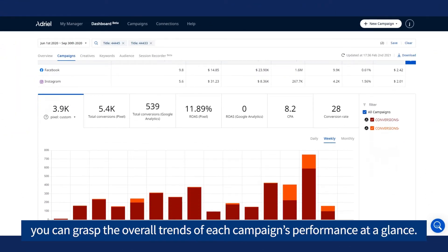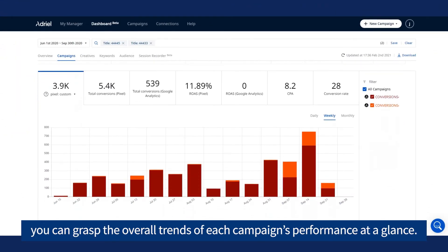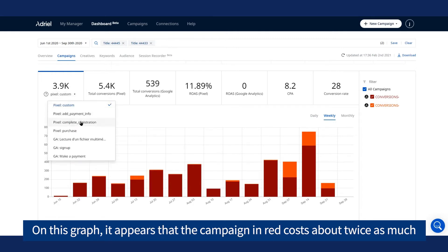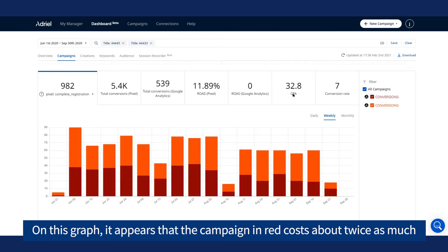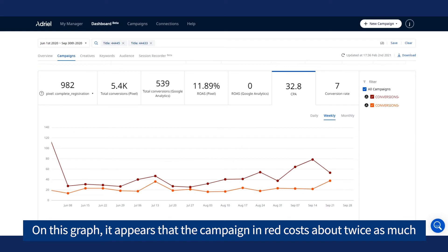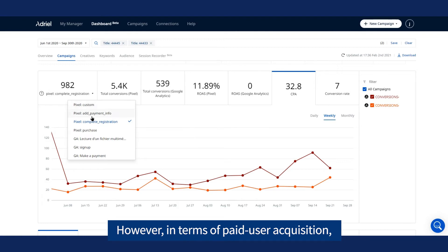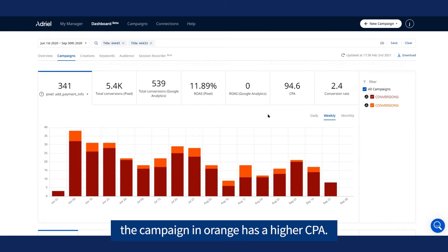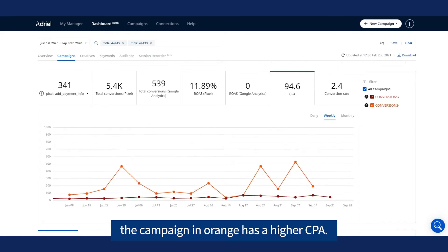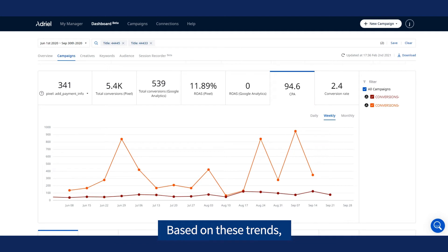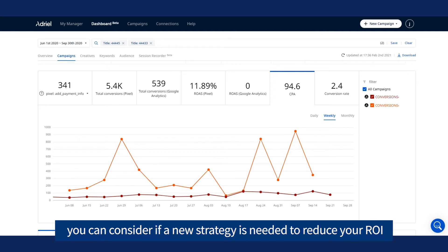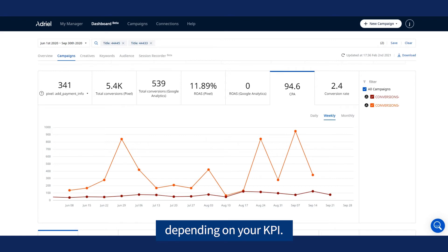With reports on graphs, you can grasp the overall trends of each campaign's performance at a glance. On this graph, it appears that the campaign in red costs about twice as much as the one in orange in terms of user acquisition. However, in terms of paid user acquisition, the campaign in orange has a higher CPA. Based on these trends, you can consider if a new strategy is needed to reduce your ROI depending on your KPI.